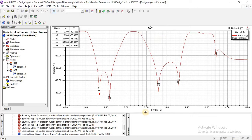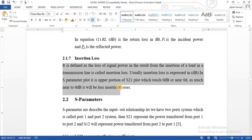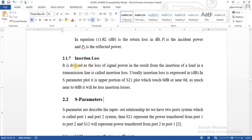Now look at the insertion loss. What are insertion losses? The insertion loss is the loss of power resulting from the insertion of a load in a transmission line. That is insertion loss, because the S21 parameter shows the transmission coefficient. The S21 graph shows the insertion losses.